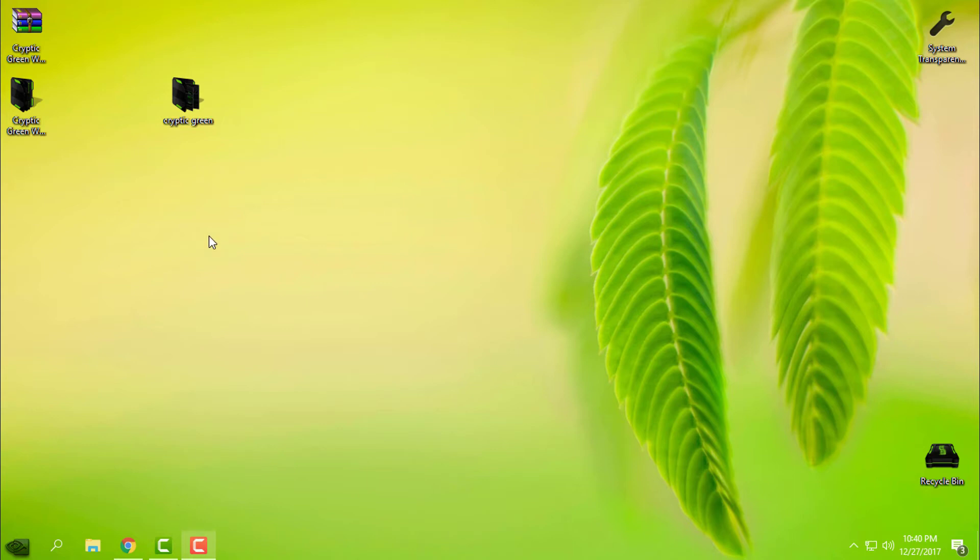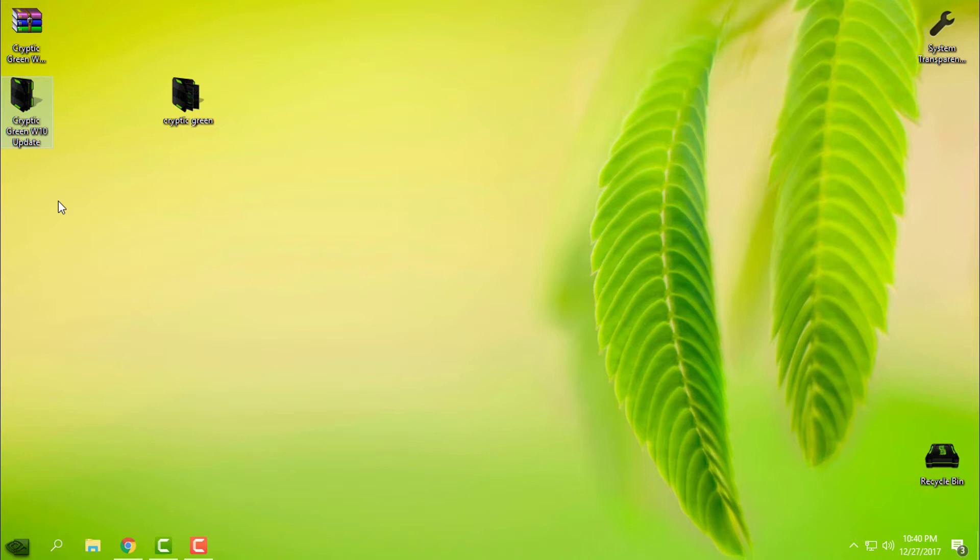Hello everyone, for today I have another custom theme for Windows 10. Cryptic, this time in green color. This theme is for Windows 10 Creators Update and Creators Fall Update, versions 1703 and 1709, also known as RS2 and RS3.